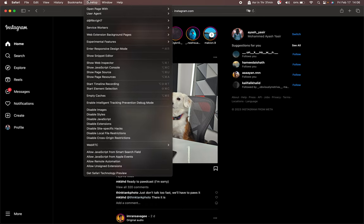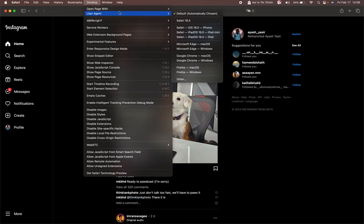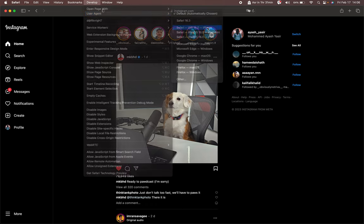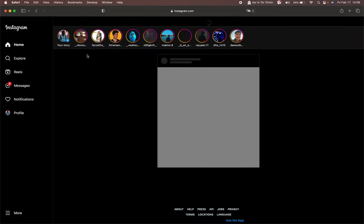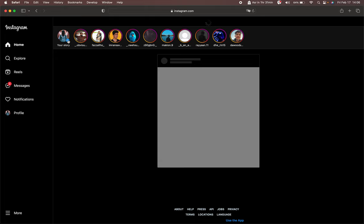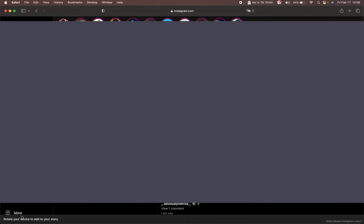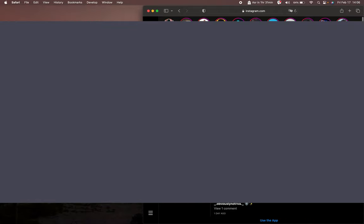Right now you can see a blue plus and Your Story button. But suppose it says rotate your device to add your story, then you want to go ahead and resize Safari the way I'm resizing it. Now when you click on Your Story it will ask you to upload a video file or a photo to upload to your story.